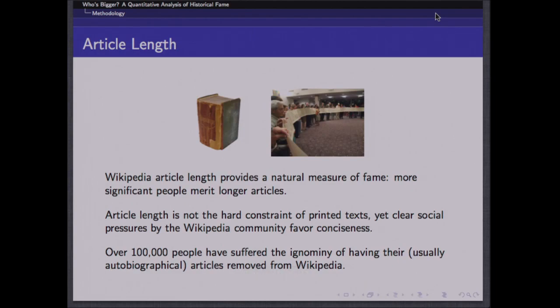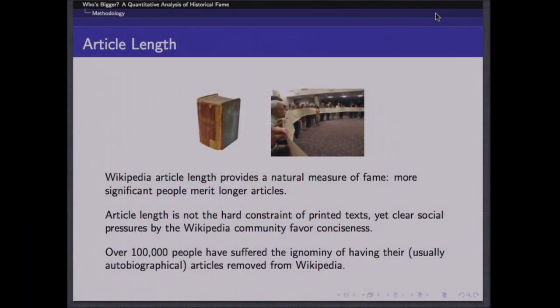We can also use the article length of a Wikipedia document as a feature. In principle, we'd expect that a more important person would have a longer Wikipedia article. In standard printed encyclopedias, length was a scarce resource — that shouldn't be true in the Wikipedia era. But there is still a community that wants to enforce notions of brevity and conciseness. Over a hundred thousand people have had their pages removed from Wikipedia, usually because they wrote them themselves. So the community is definitely trying to delete things that are redundant, and length is somewhat of an interesting measure.